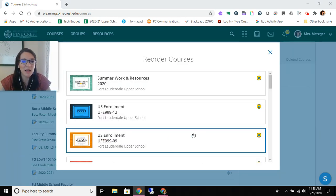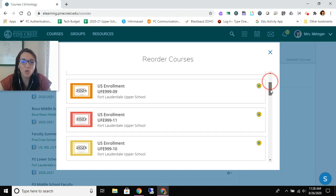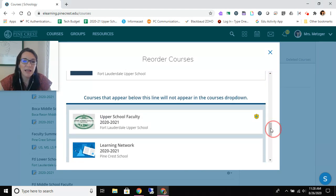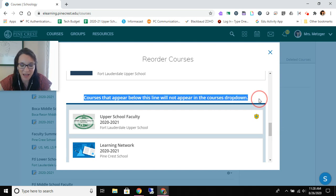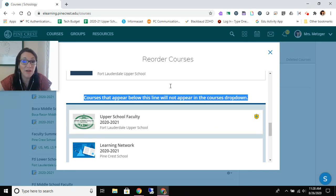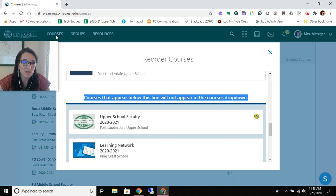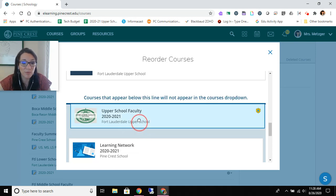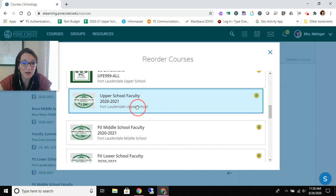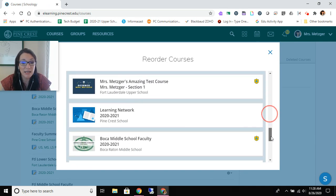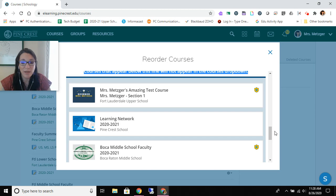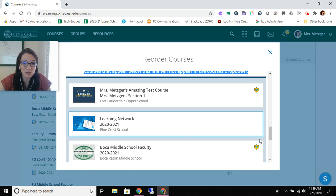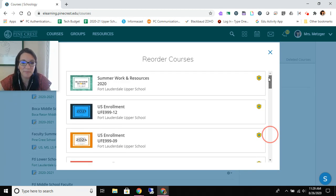This becomes a drag and drop panel. What you really need to know here is that anything that appears below this line or is not in the top 12 on this list is not going to show up from the courses dropdown. So it's really important that I'm regularly active in the upper school faculty course so I'm going to drag and drop that pretty far up to the top. It's going to bump my last item so now I'm not going to see my test course in the dropdown. That's okay.